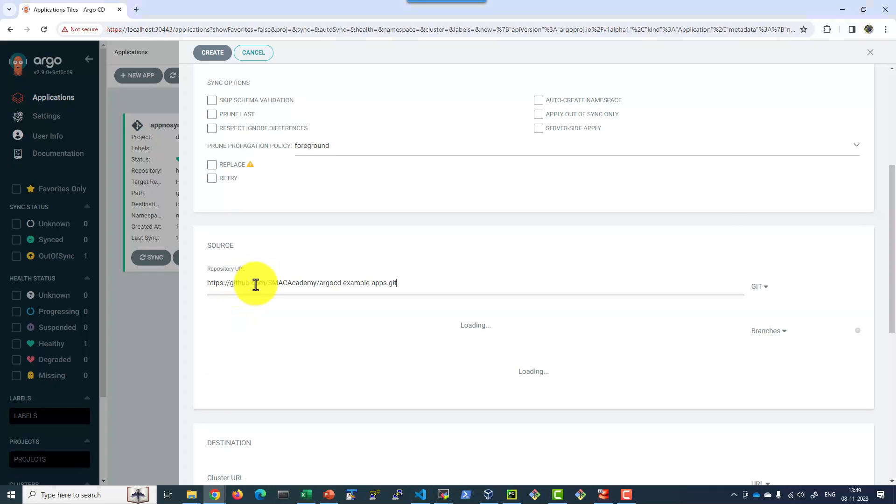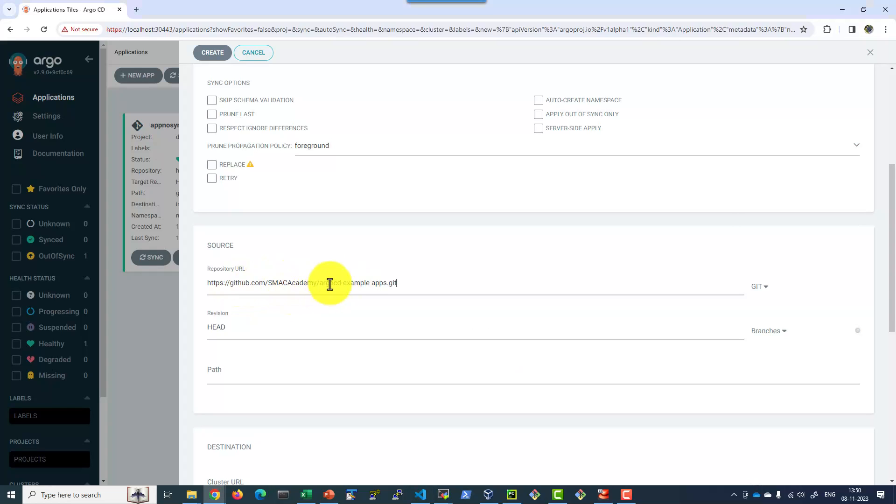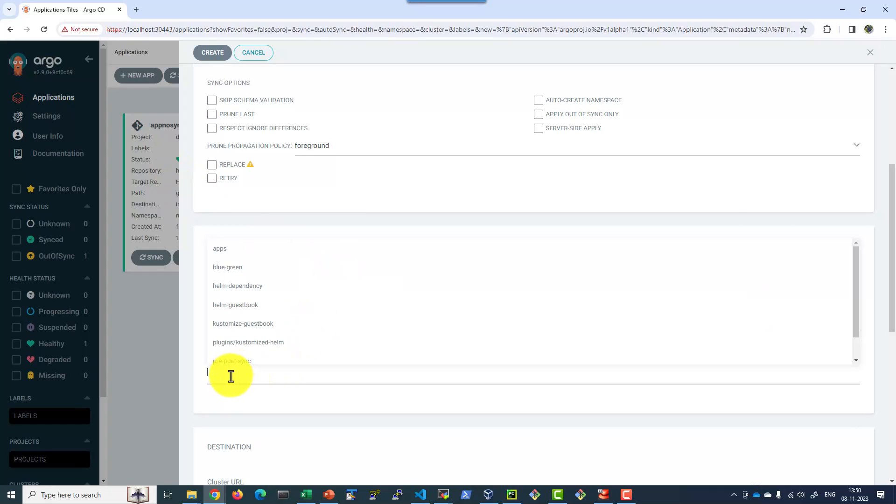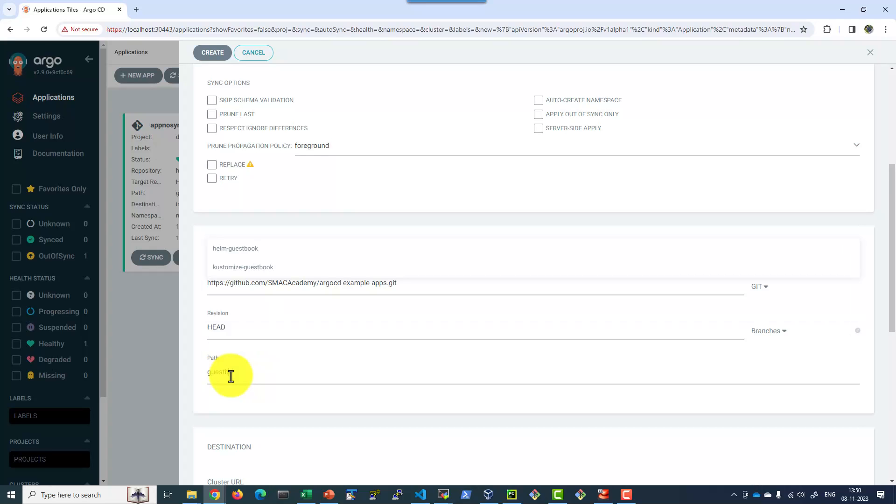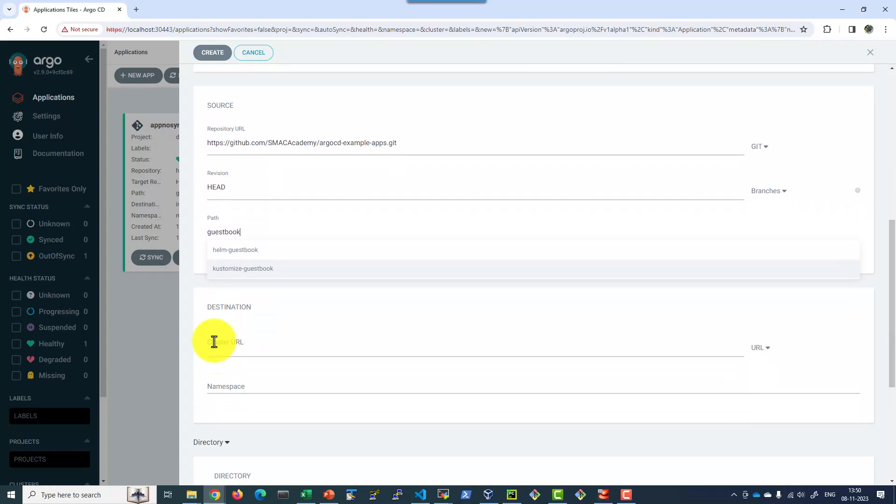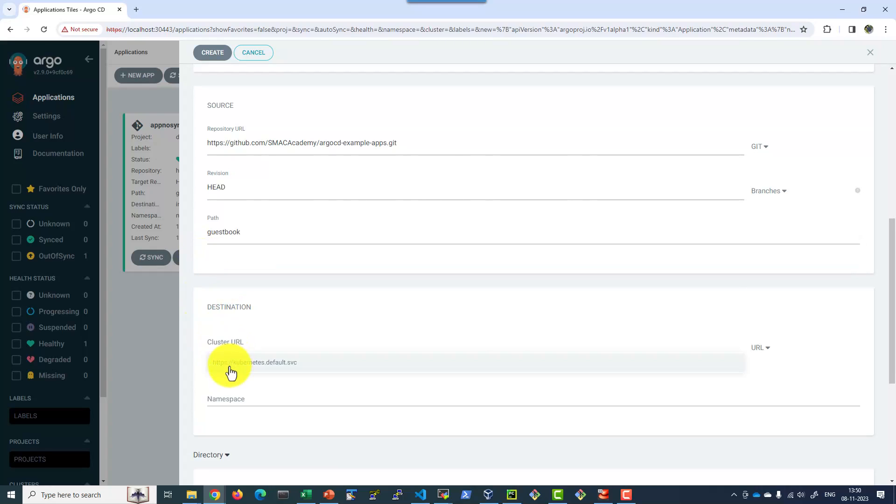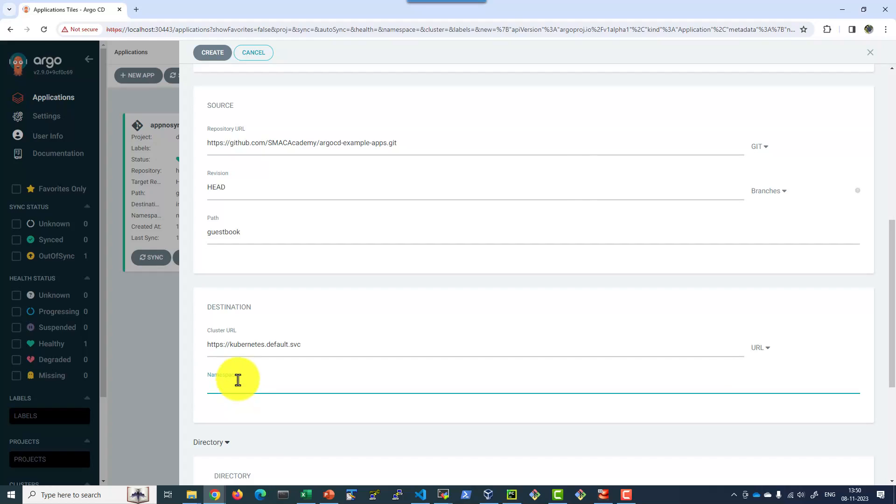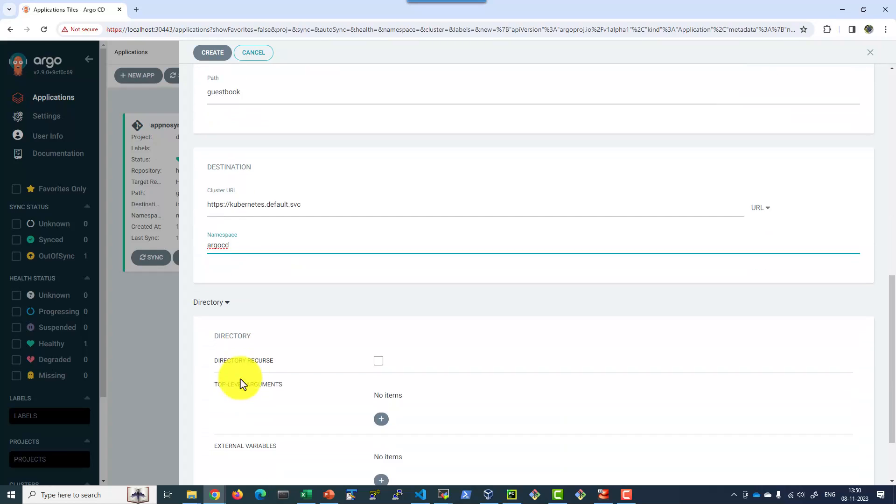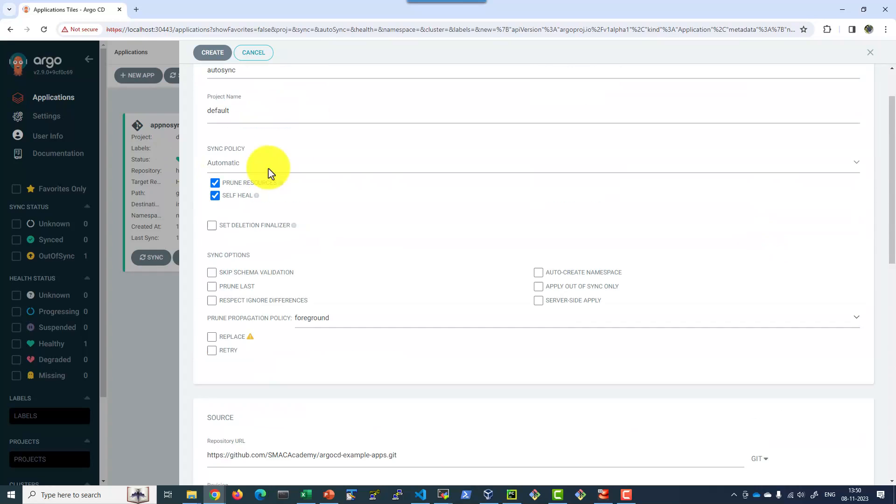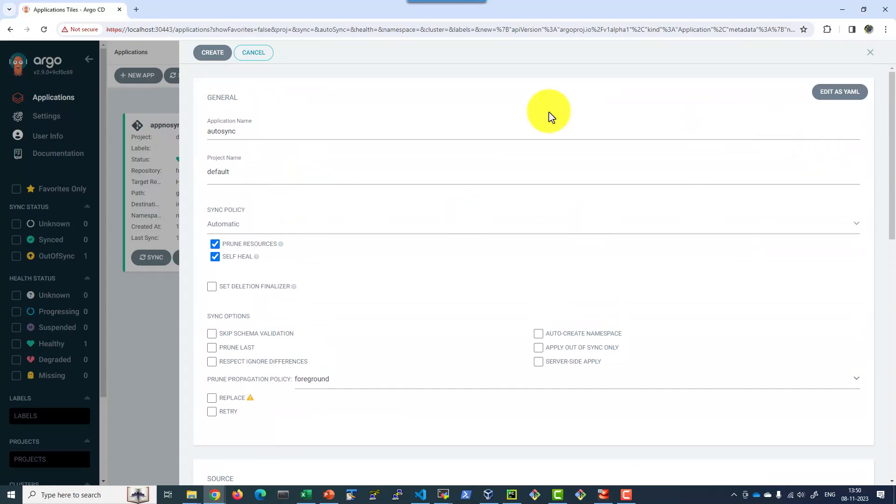Let me choose the sample applications. You can fork it from this particular location and make any further changes. We will be changing the replica or the workload and see whether that is getting reflected within the application automatically or not. I am going to select the guestbook. That is the path. Cluster URL local, and the namespace. Let me deploy it within Argo CD. By defining all this, I am going to create the application.